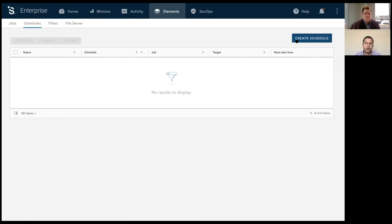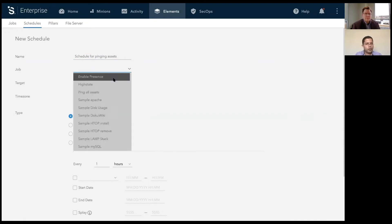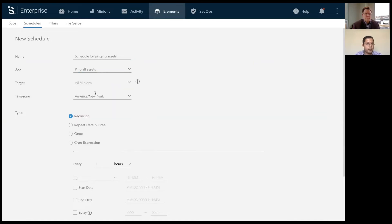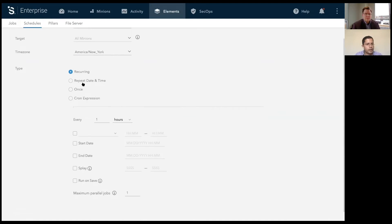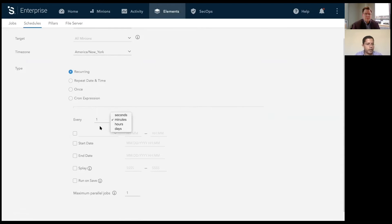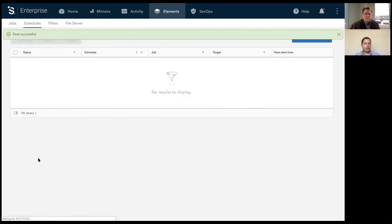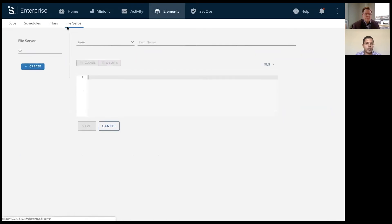You can also run the same job on a schedule. So similar workflow, you would come in here, create a schedule. We will pick the job that we just created. You can call the assets. Notice that since we created the job with the targets attached to it, the targets is already picked up in this view. You can set this schedule to run on a recurring basis, maybe every minute. And then you can select, say that you want to run this on save. So as soon as you save the schedule, the job will run.